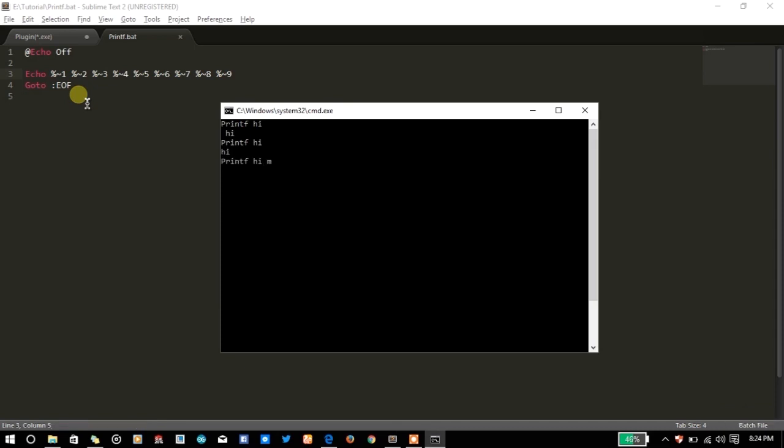Let's try Hi My name is Karan, and it's printing like the echo command.